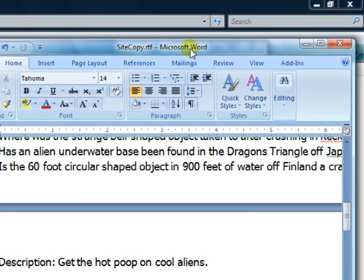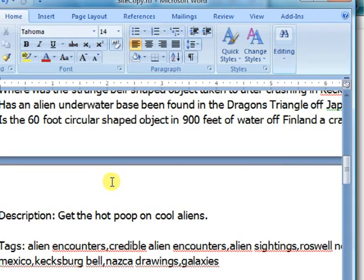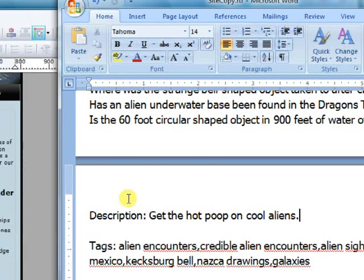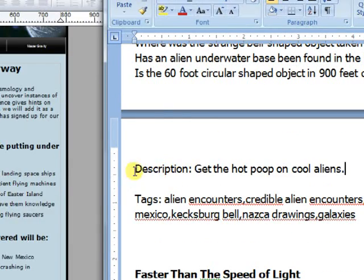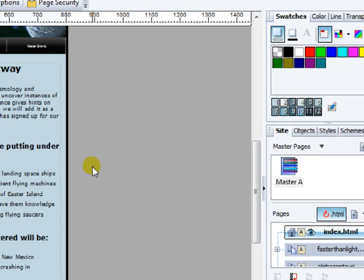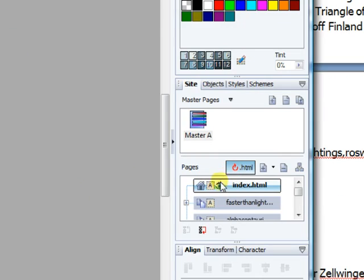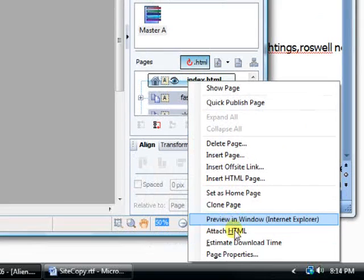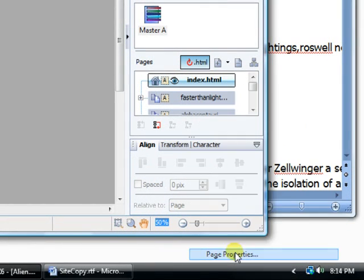We have our layout here where I lay everything out for my articles. I'll put the description and the tags at the bottom, and when we go to our page over here we'll right-click and go down to page properties.